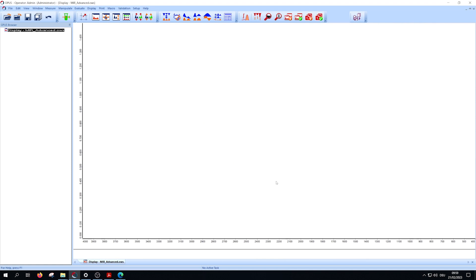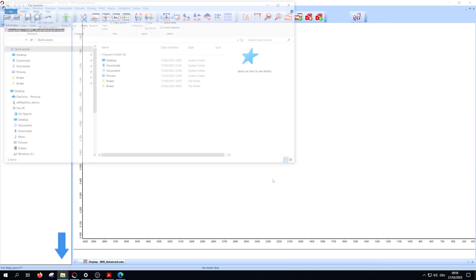The next important step is that you have to copy your relevant methods into the correct path. Otherwise it won't work. Go to Windows,